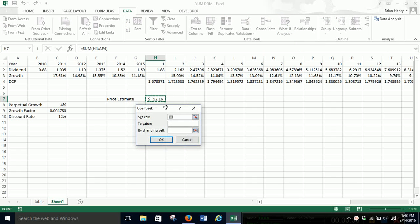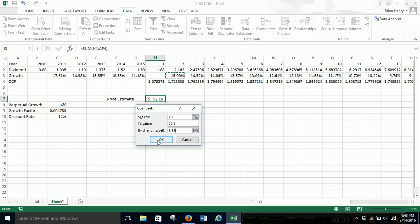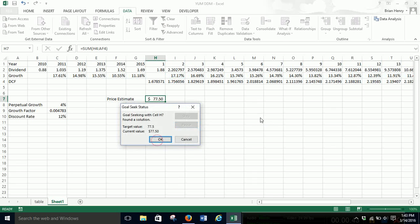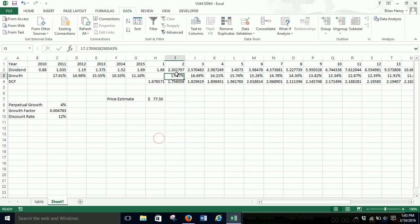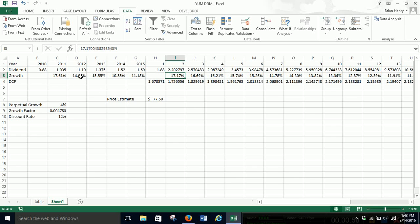And so what if we set our price to $77.50 by changing something like our current growth rate. And I hit OK. And all of a sudden now instead of 15%, we'd have to see that growth now is more like 17% and then go down from there. And that's not completely outside of the realm of possibility. That's not crazy.